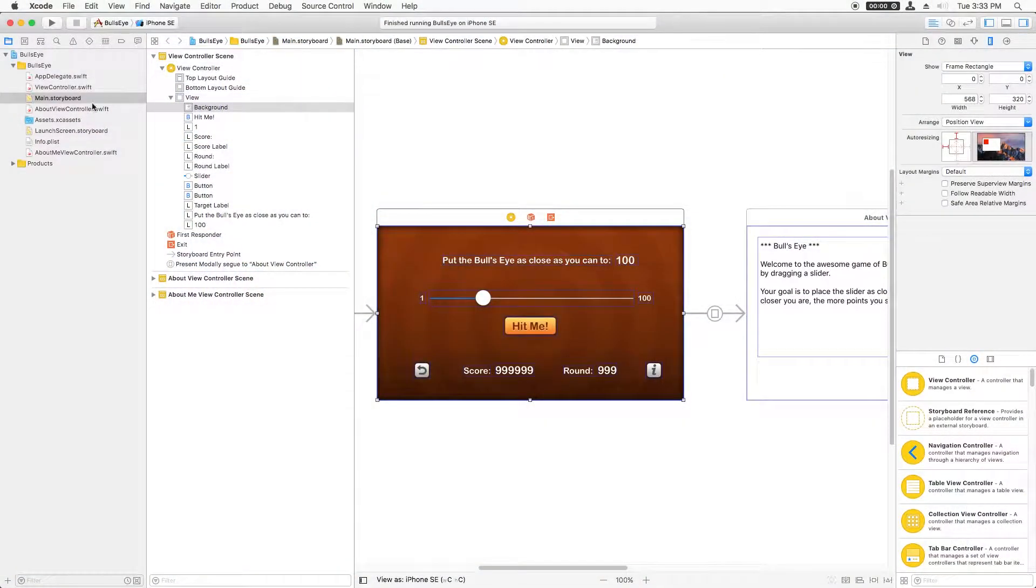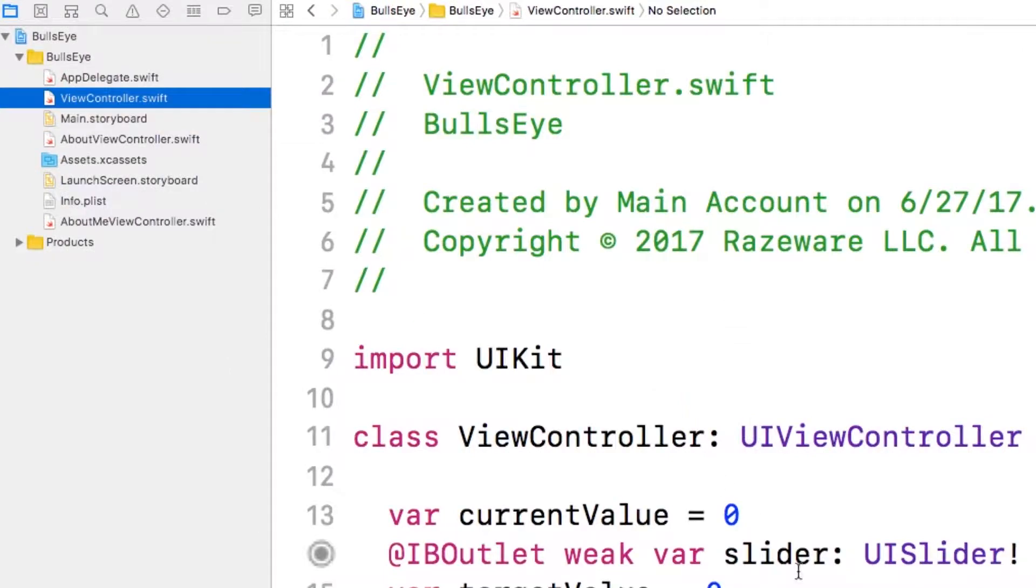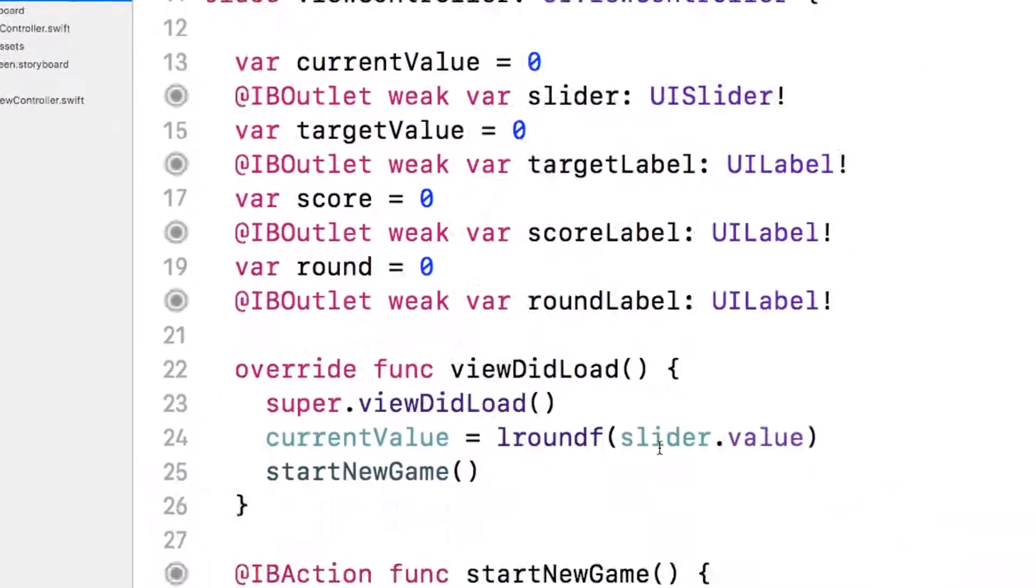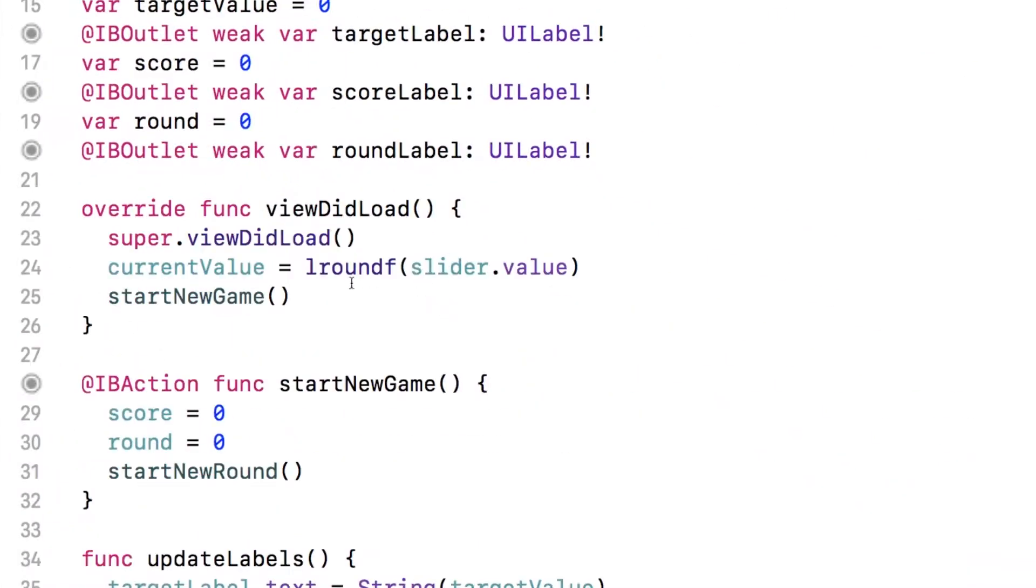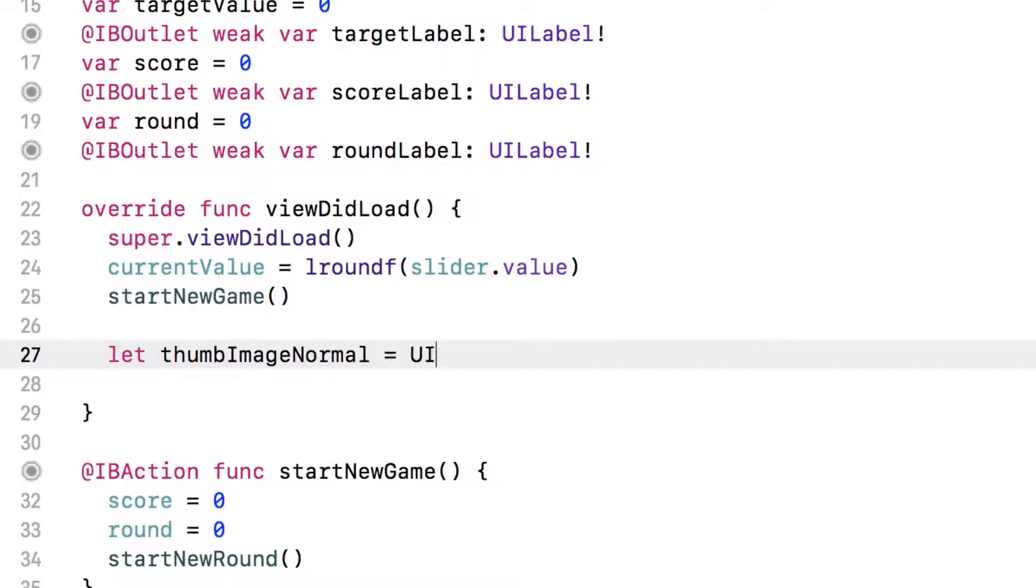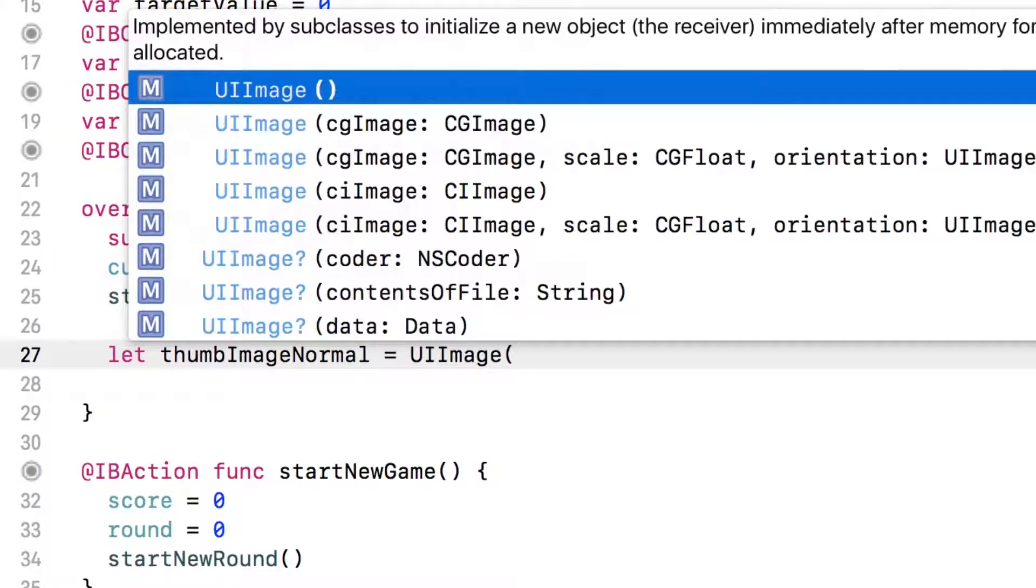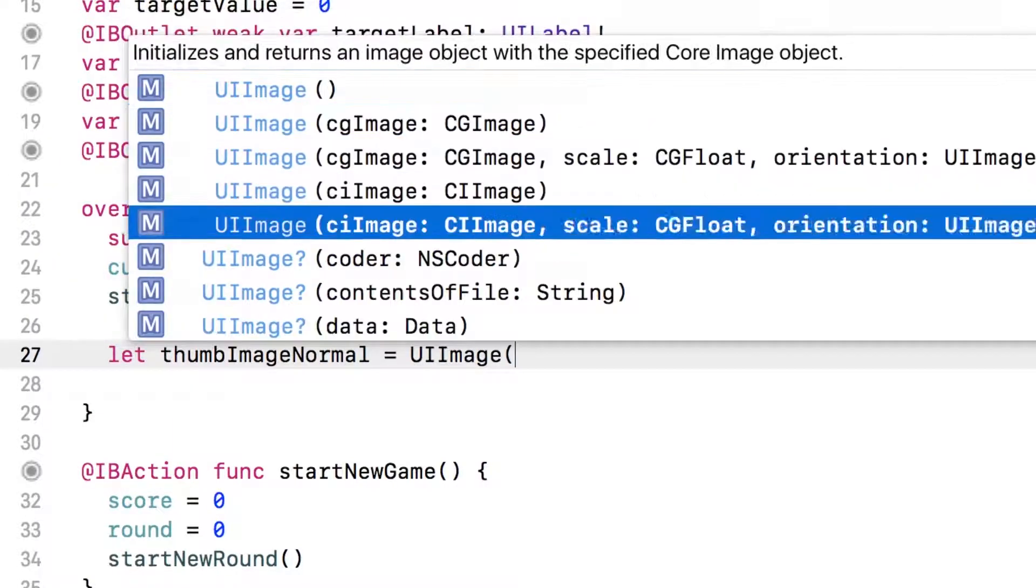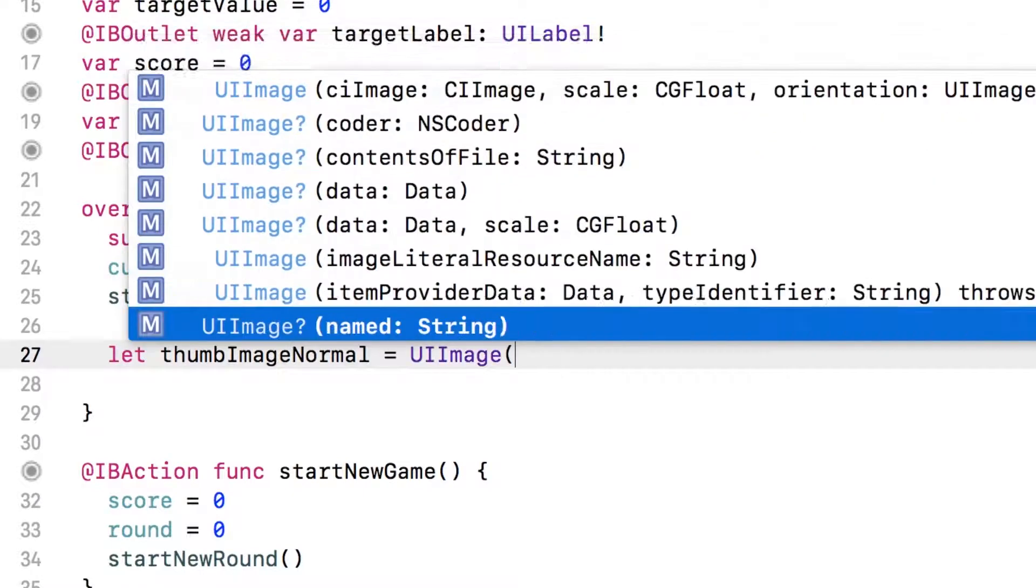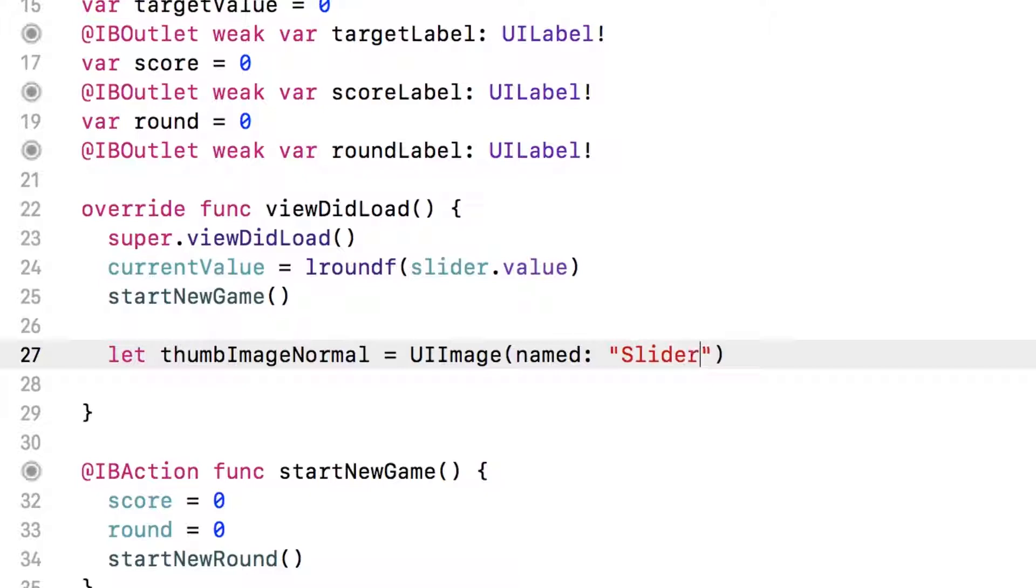Okay, so let's customize the look of this slider in code. I'll open up viewcontroller.swift and go to viewdidload. I'm going to type let thumb image normal equals ui image and I'll keep hitting down until I find the one that says named and I'll type in the name of the image from the asset catalog, which is slider thumb normal.